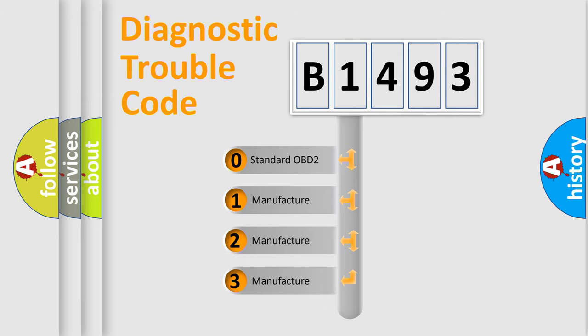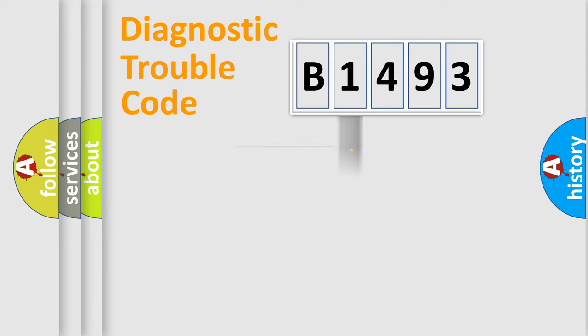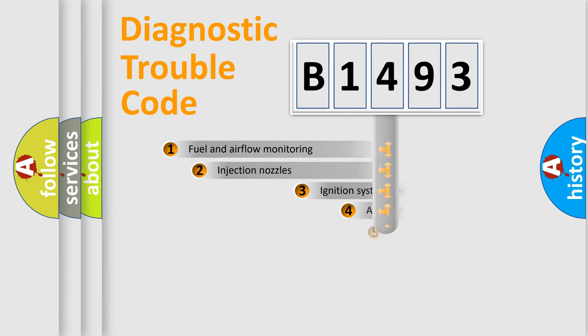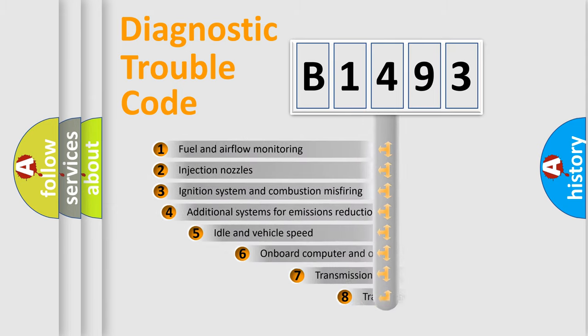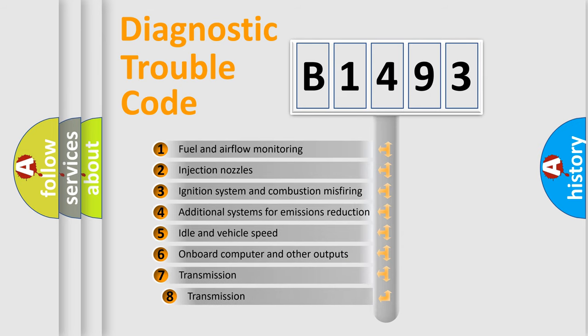If the second character is expressed as zero, it is a standardized error. In the case of numbers 1, 2, 3, it is a more prestigious expression of the car specific error.